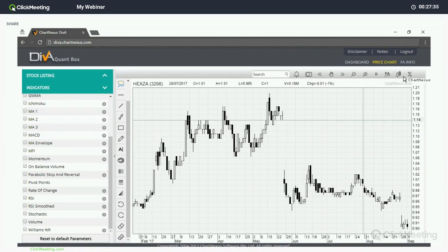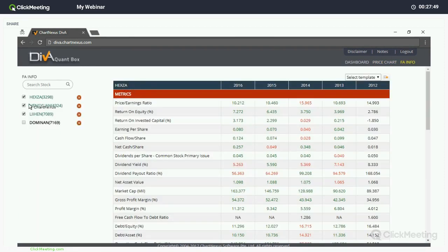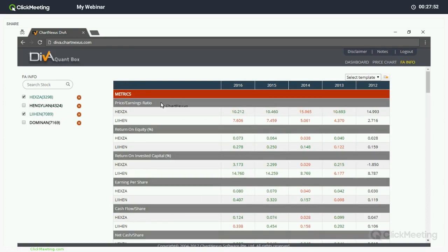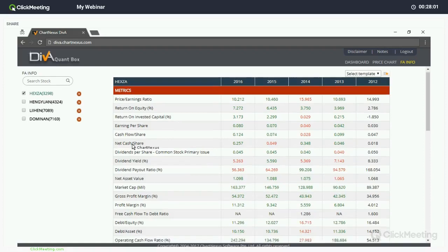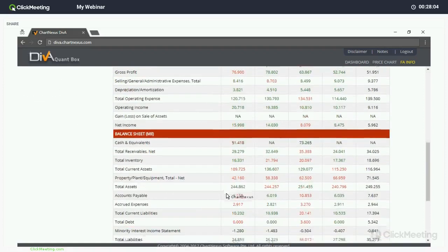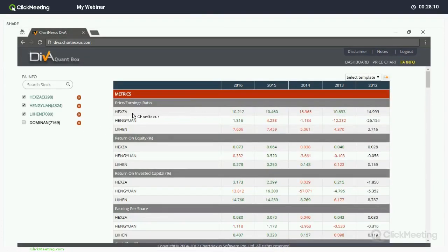I'll move on to the last page: the Fundamental Info. Instead of clicking Fundamental Info at the top right corner, I'll use the shortcut button — clicking it with Hexa selected shows Hexa's data: price-to-earnings for the past five years, return on equity, return on invested capital, income statement, balance sheet, and cash flow. You can select up to three counters — for example Hexa, Heng Yuen, and Lihen — to compare PE ratios and other metrics.